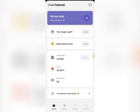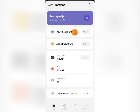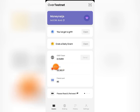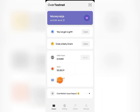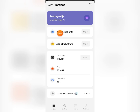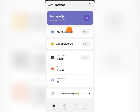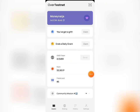Once that is done, you'll be logged into your Over account. You can see 'Over Testnet,' your wallet address, and your points — reflecting how many points you gathered during the airdrop season and the friends you were able to invite. You'll also see a gift to claim and a daily grant to grab.